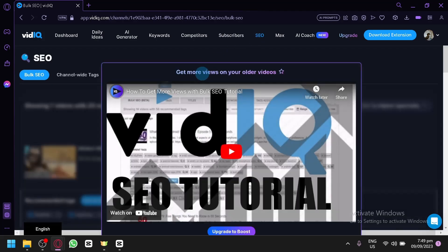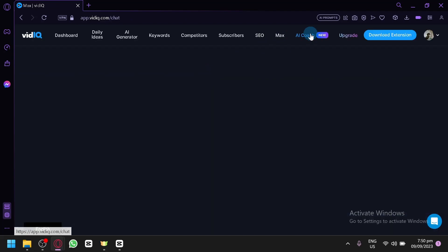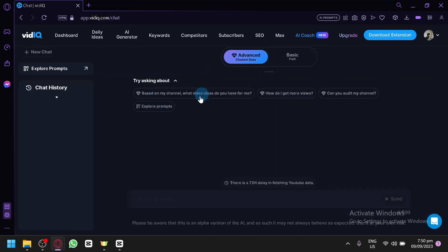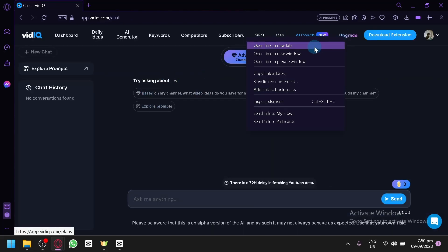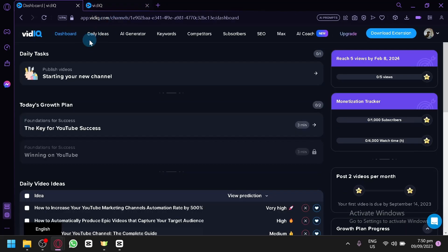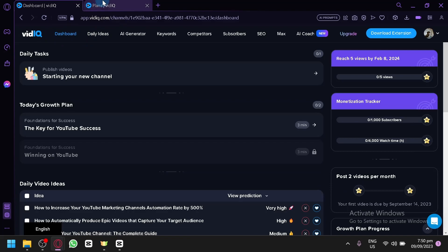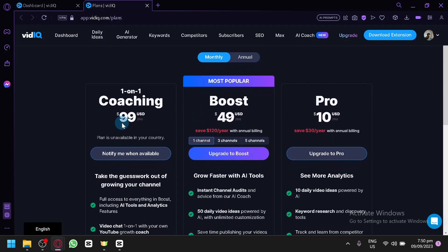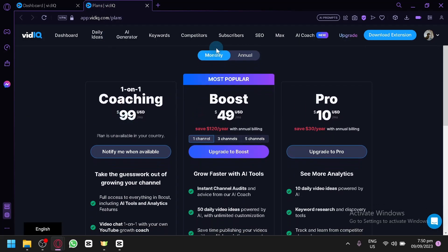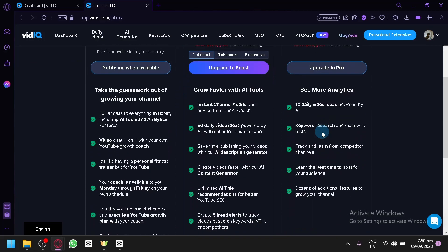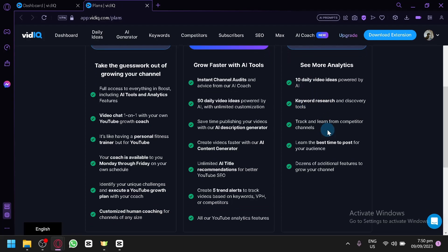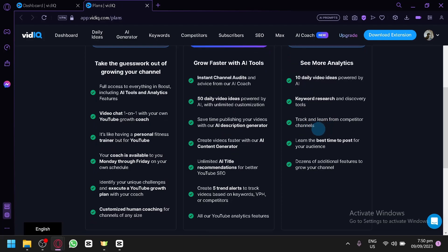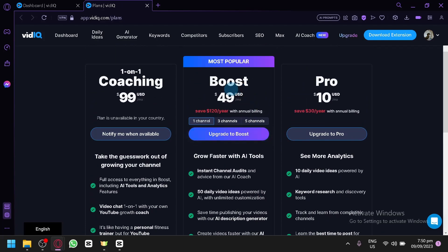You can also check out your subscribers over here, but we won't be able to see because of the paywall. You could also check out your SEO, Macs, and AI Coach over here. So let's go actually check out the plan if ever you are investing or you want to invest in this tool and you would like to use all of the features without having any issues. And as you can see, this is their plan. For the monthly, you have the pro version. And this is $10. You will be able to use or have 10 daily video ideas powered by AI. You will be able to use the keyword research and discovery tool, track and learn from competitor channel, learn the best time to post for your audience, and grow your channel.